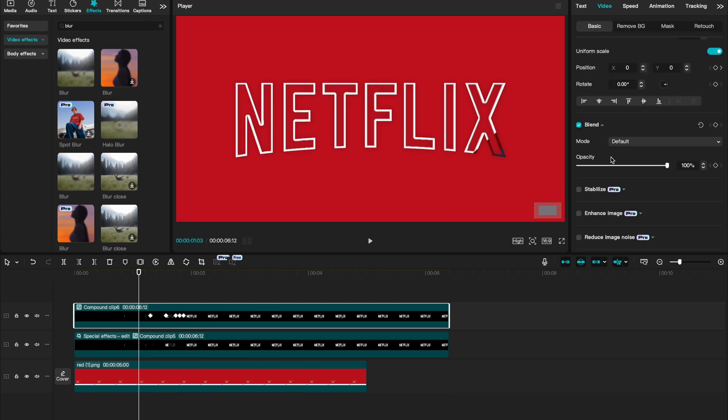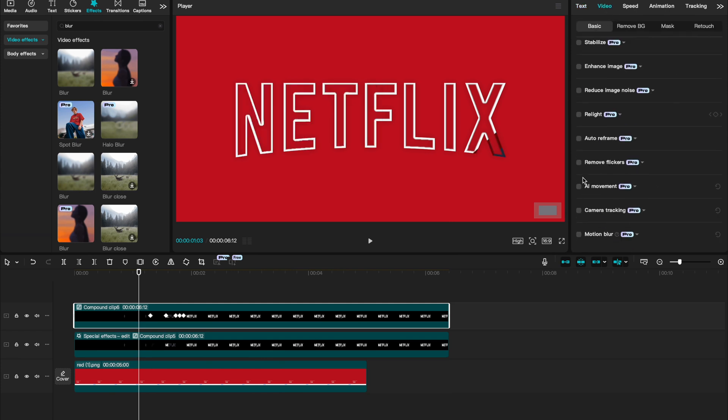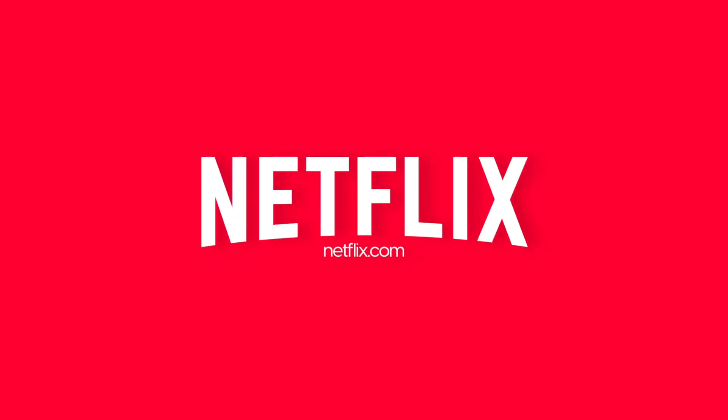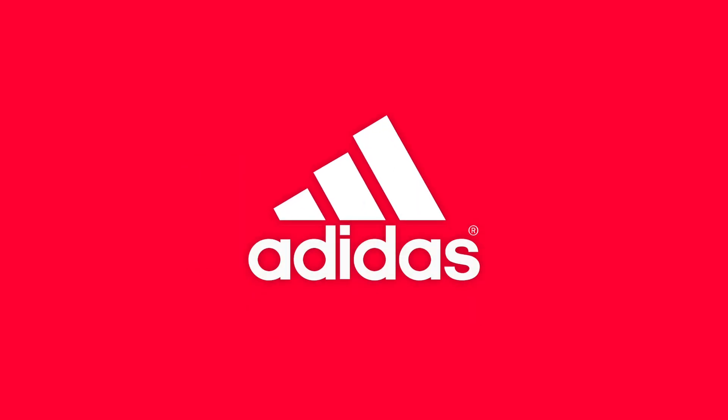The last thing we're going to do is go to our top layer, go to video, and apply some motion blur. And that's exactly how you create a beautiful looking, really trendy logo animation in CapCut.